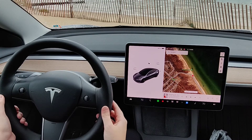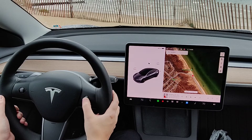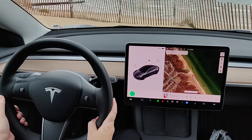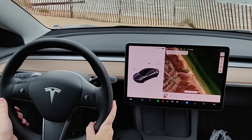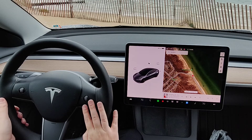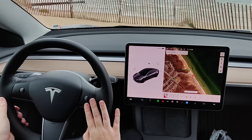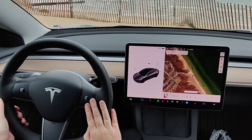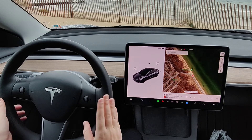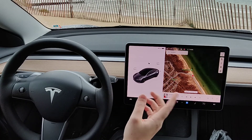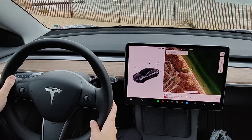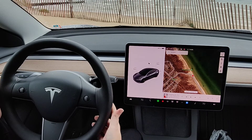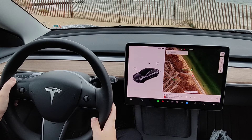A voice command I also find useful is opening up the glove box — so clicking in: 'open the glove box.' You can also do things like turning on or off sentry mode, locking and unlocking the car, turning on or off dog mode, folding in or unfolding your side view mirrors, opening or closing the charge port, and starting or stopping charging when your vehicle is plugged in.